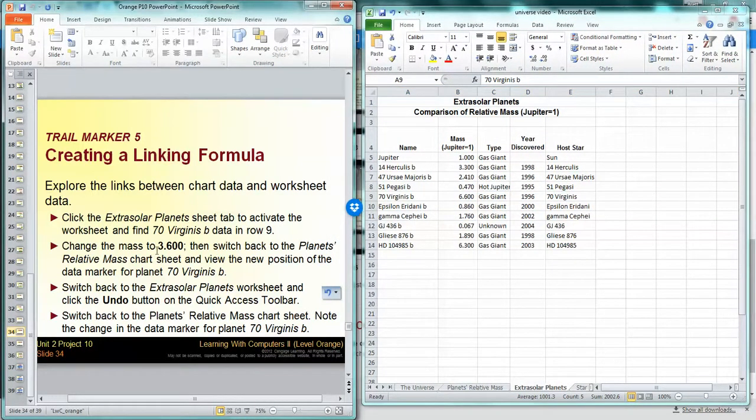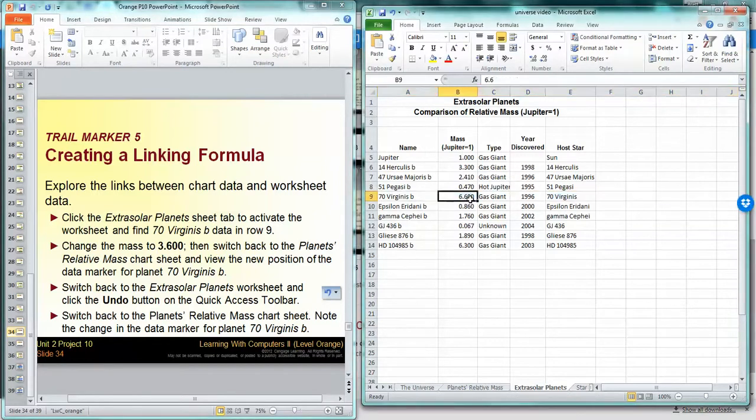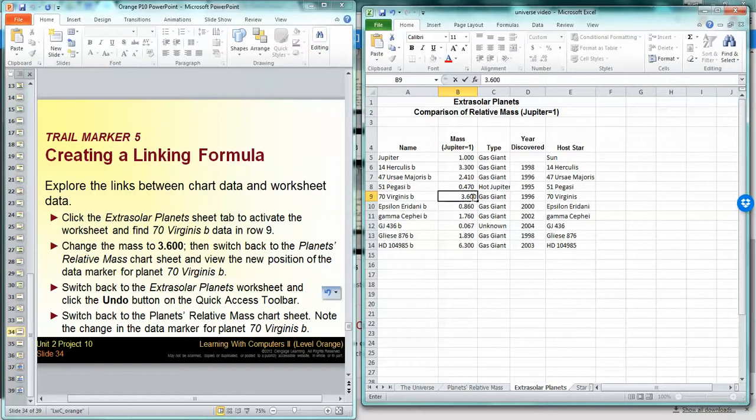Alright, we're going to change the mass to 3.600. Now I'm going to look back...